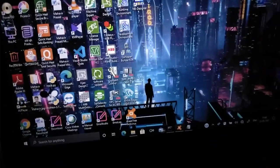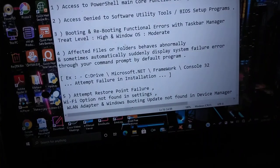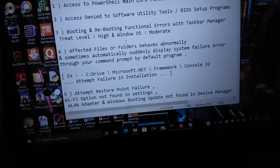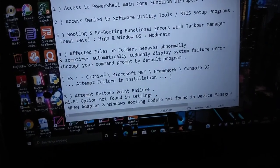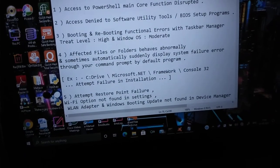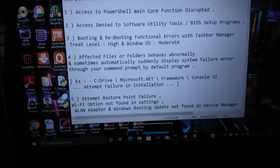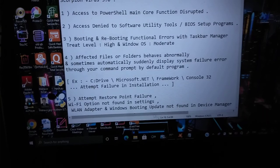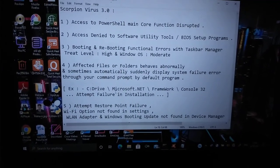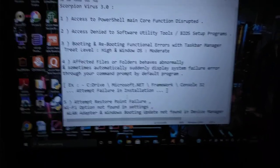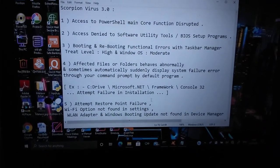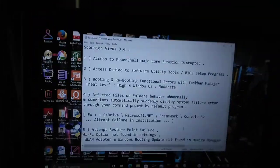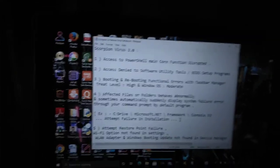Then what you have to do. As is written you can check here, errors in task manager, threat level high. Windows OS, it is rectified. Then affected files or folders, BIOS abnormals. Sometimes automatically suddenly displays the system failure error through your command prompt. It will appear in the screen, the title bar like this only. And automatically process will go and then it is written attended failure in installation. Why? Since it could detect the particular console where is getting failure.